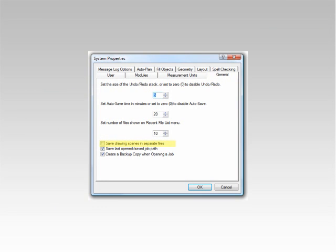You can choose whether you want to save drawing scenes and drawing pages in separate files. Please note, if you choose to use this option, it can greatly reduce the size of your job file, helping performance. The downside being you must manage more than one file for each job.